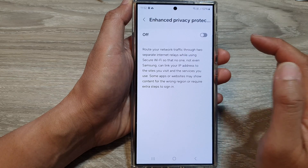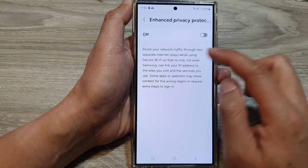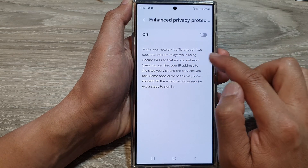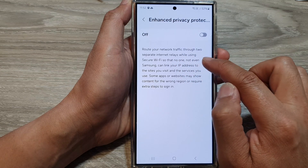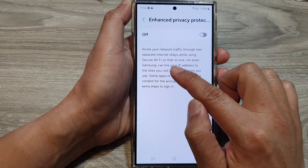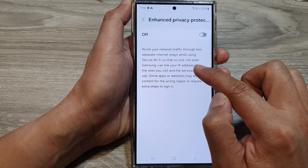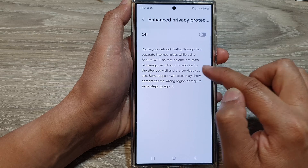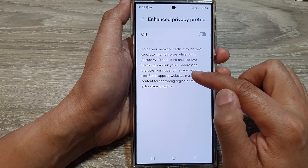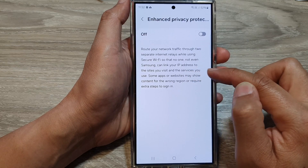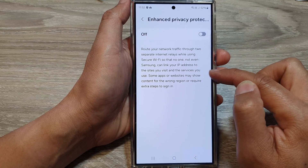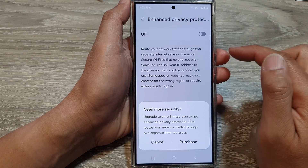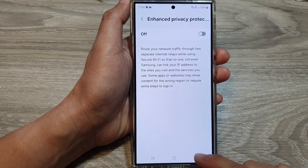The left-hand side panel says it will route your network traffic through two separate internet relays while using secure wi-fi, so that no one — not even Samsung — can link your IP address to the sites you visit and the services you use. To use it, you have to make the purchase.